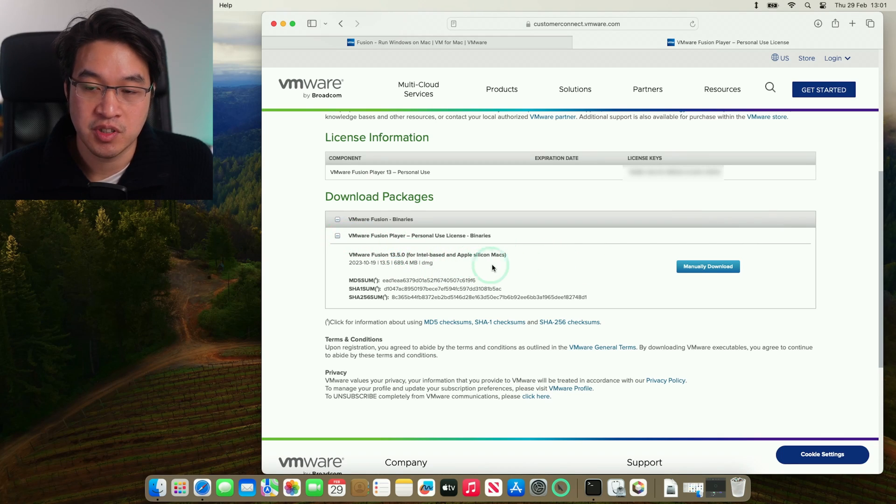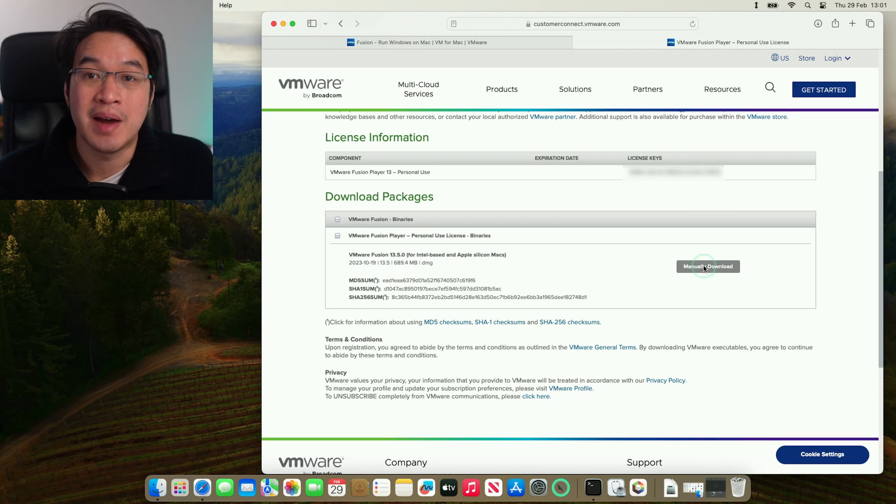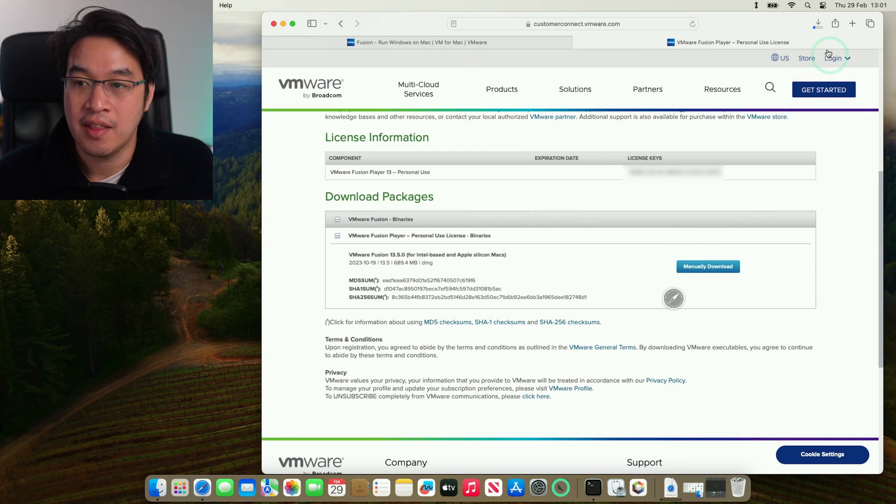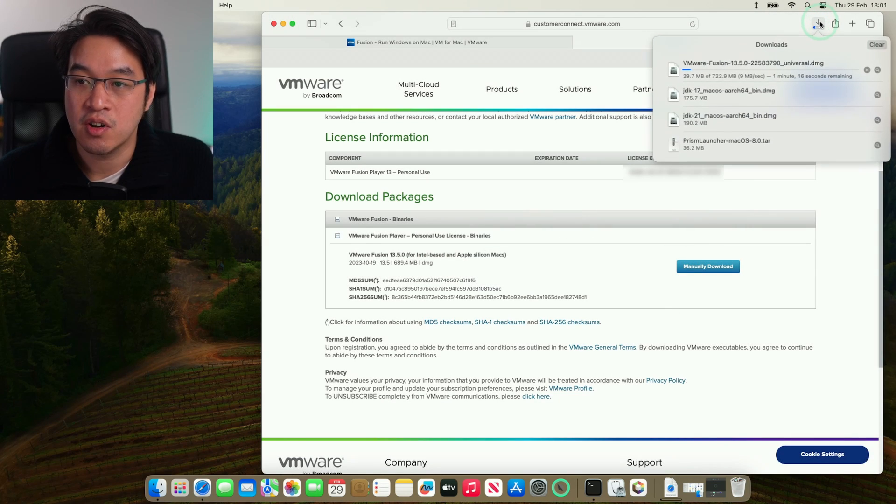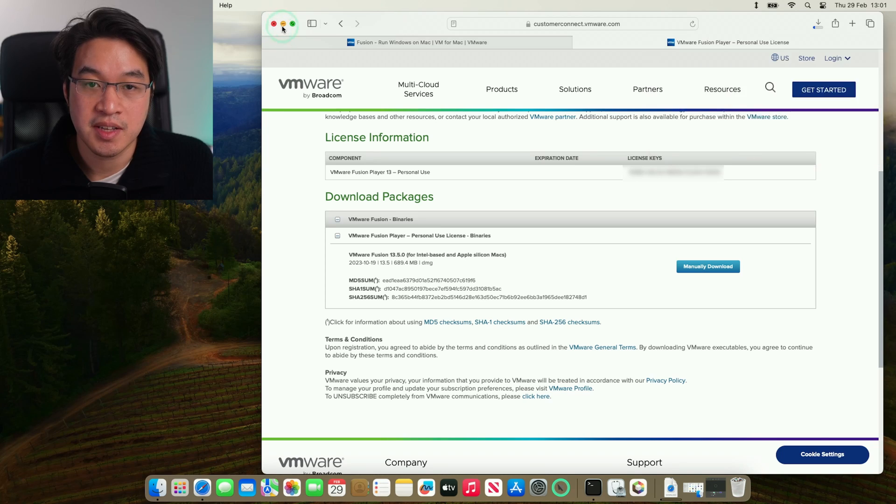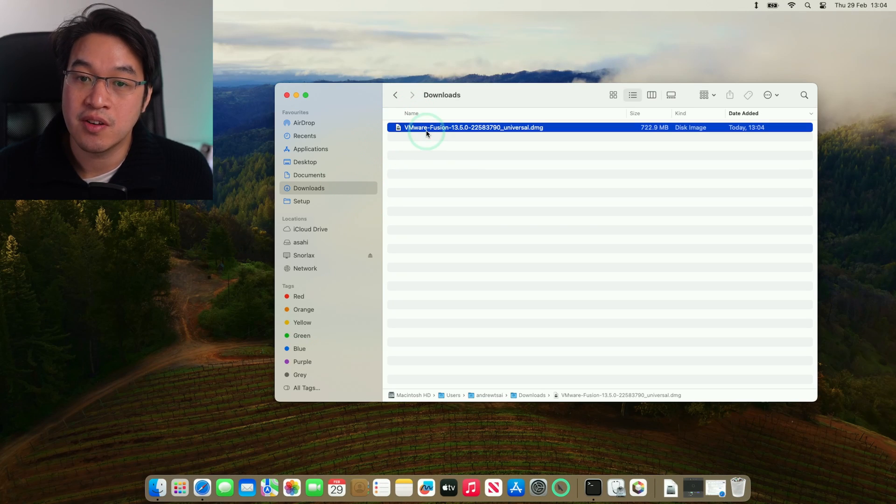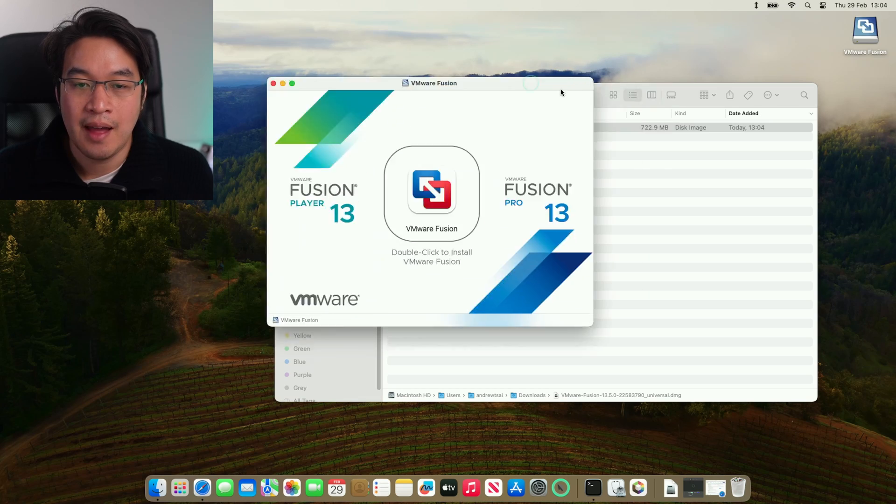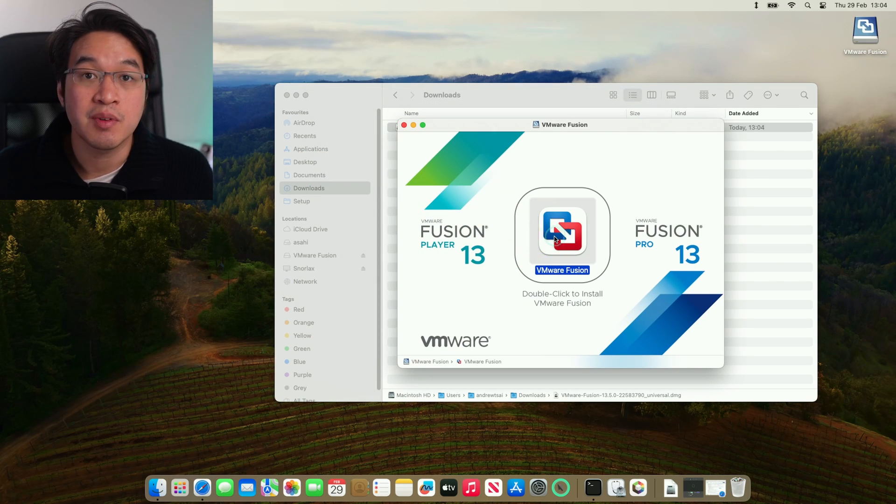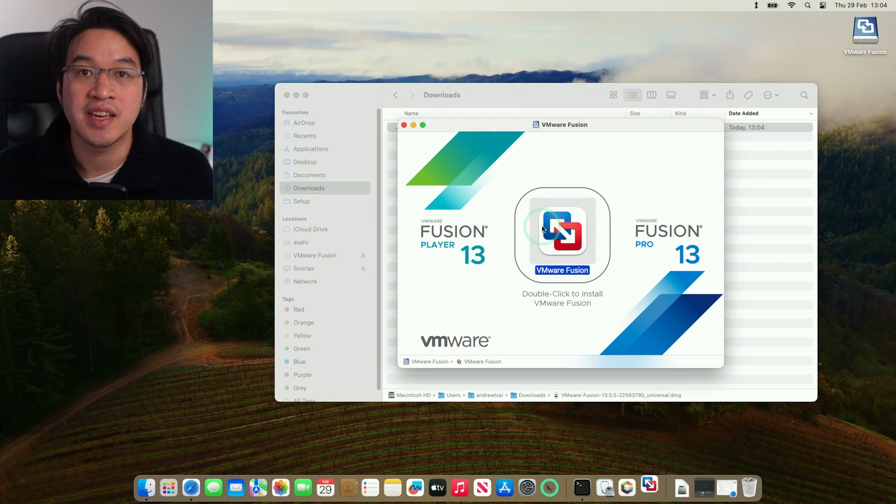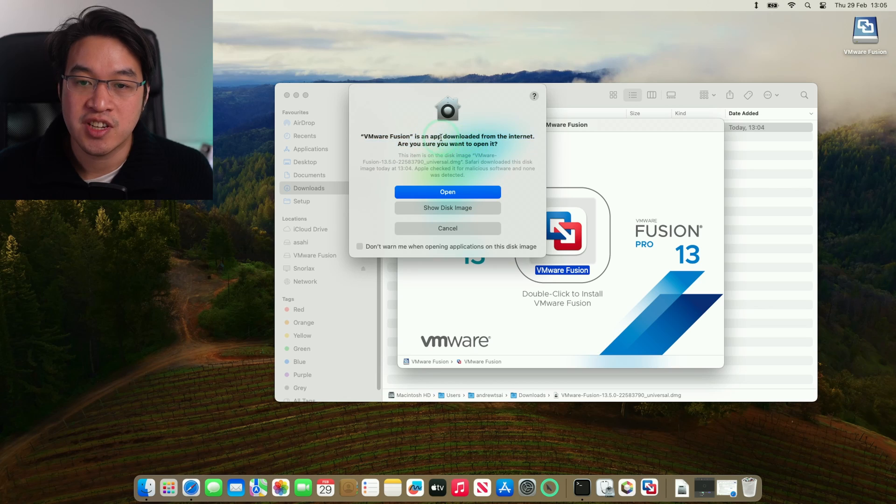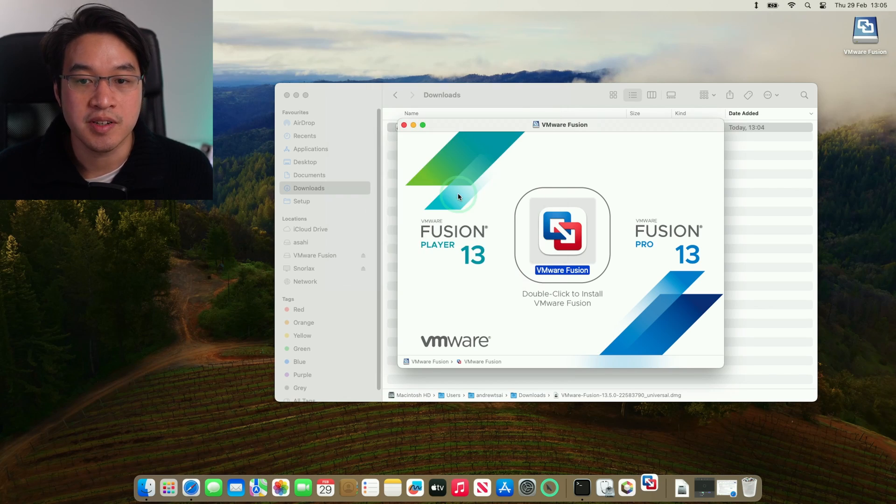Next, we need to download the binary. This is 13.5.0. Later on, we'll be able to upgrade to 13.5.1. Here, we're going to click manually download and then click allow. This is going to go into our Finder downloads folder. So minimize this. In Finder, under downloads, once the file is downloaded, we're going to find this DMG file here. We're going to double click on this to open it. We have Fusion Player here. We need to double click on this to start the installer.